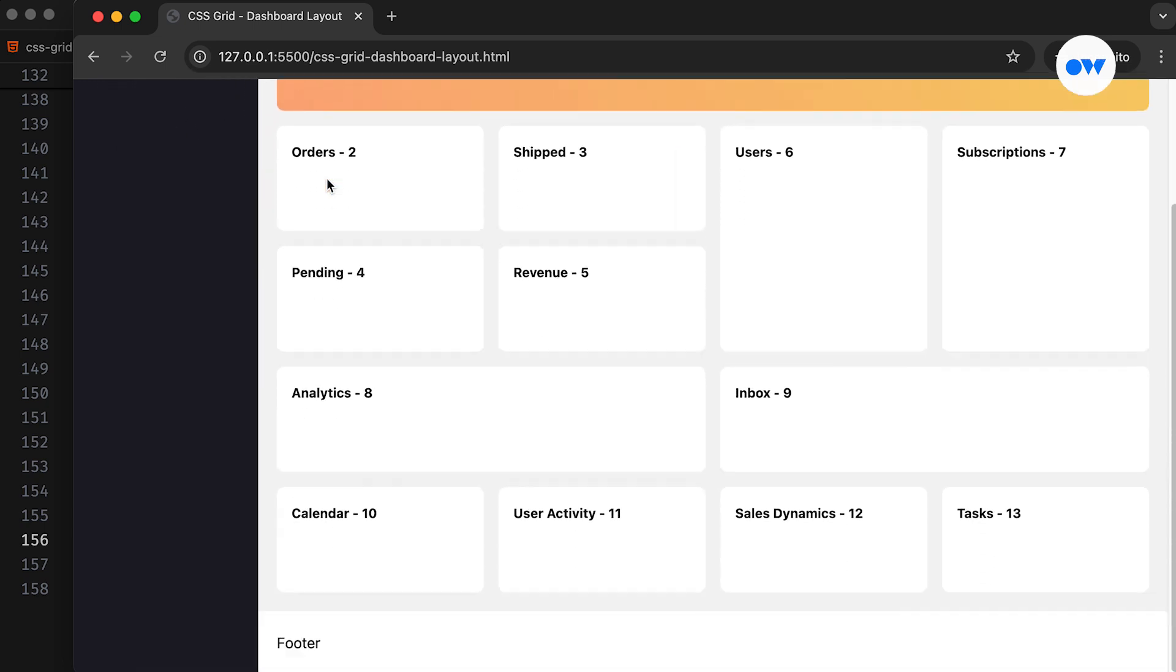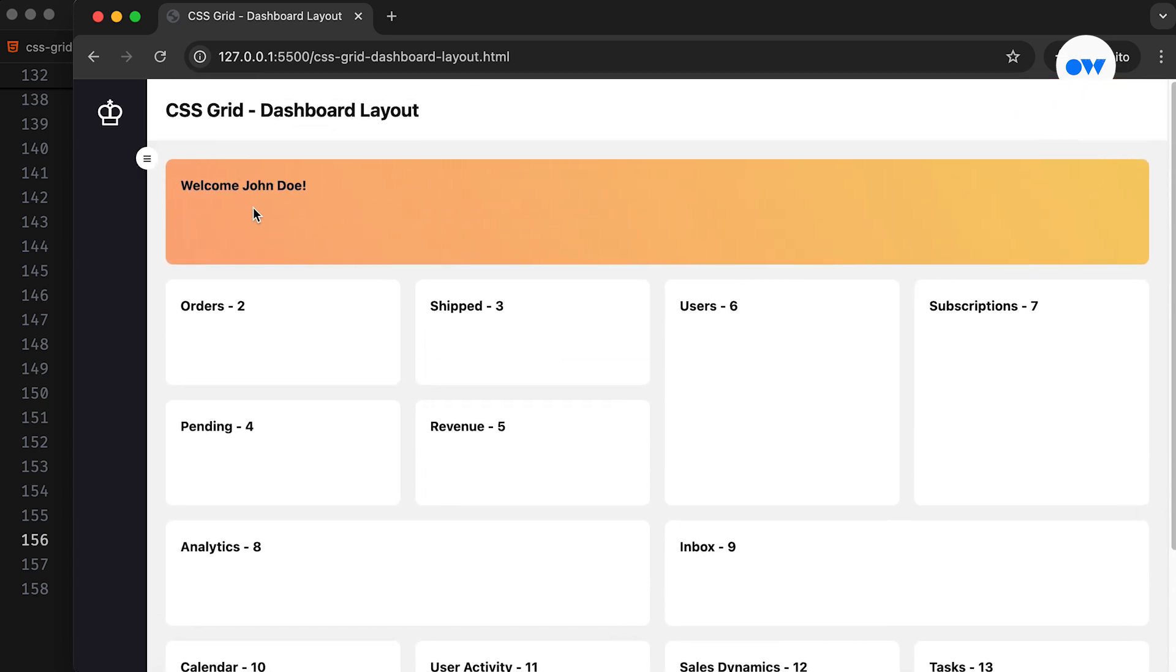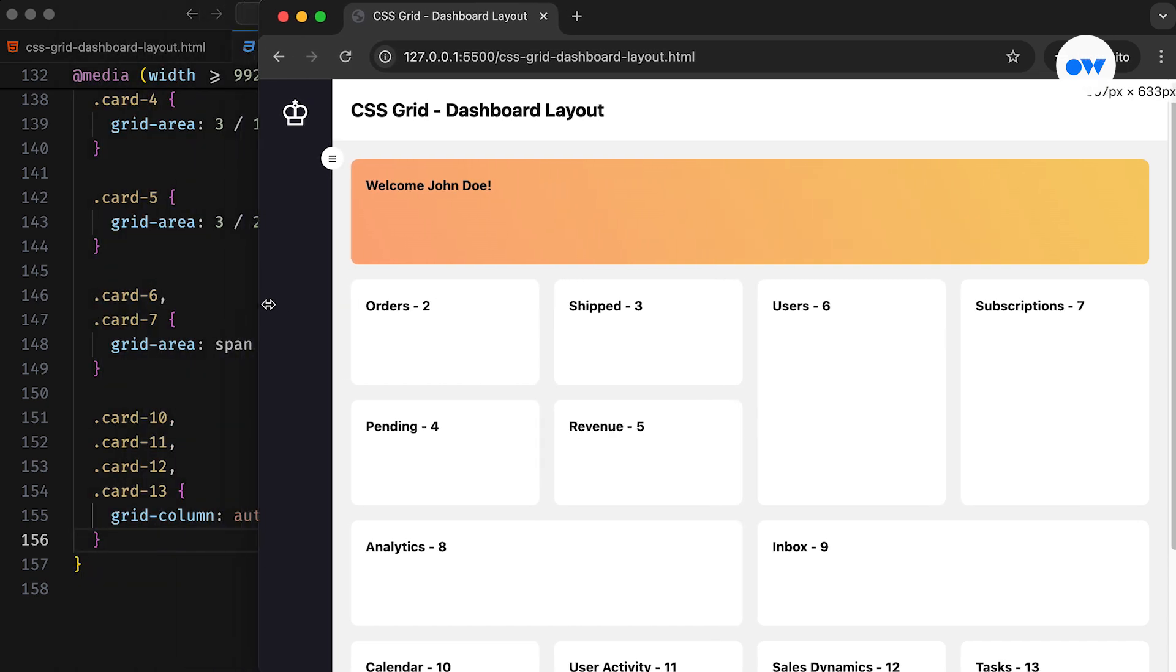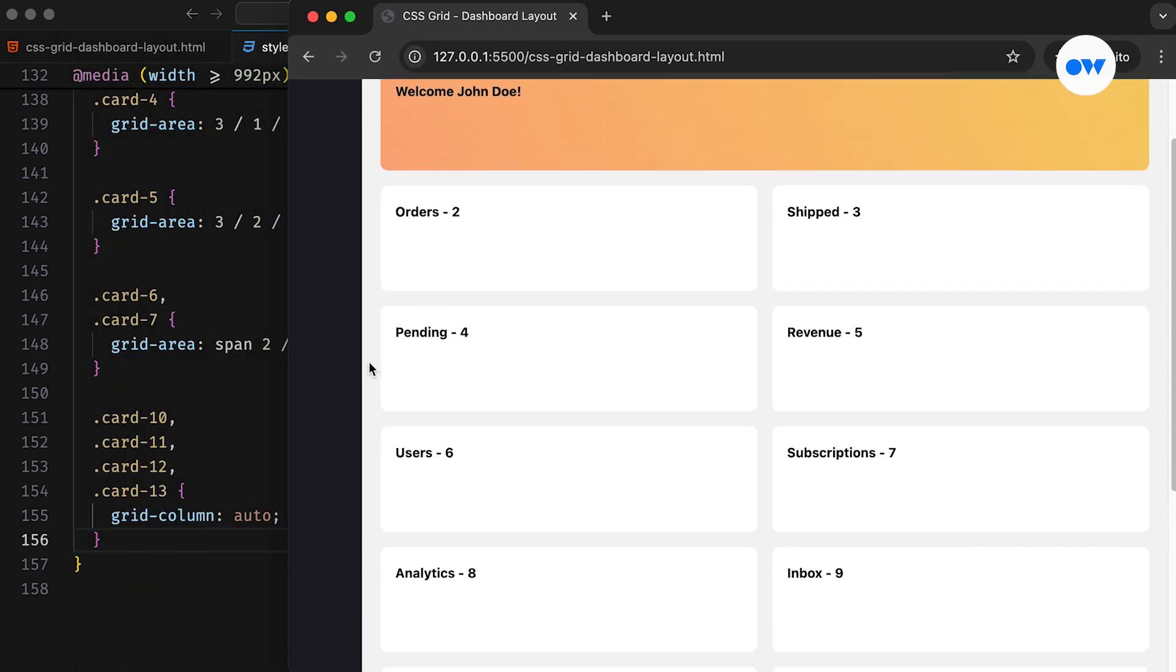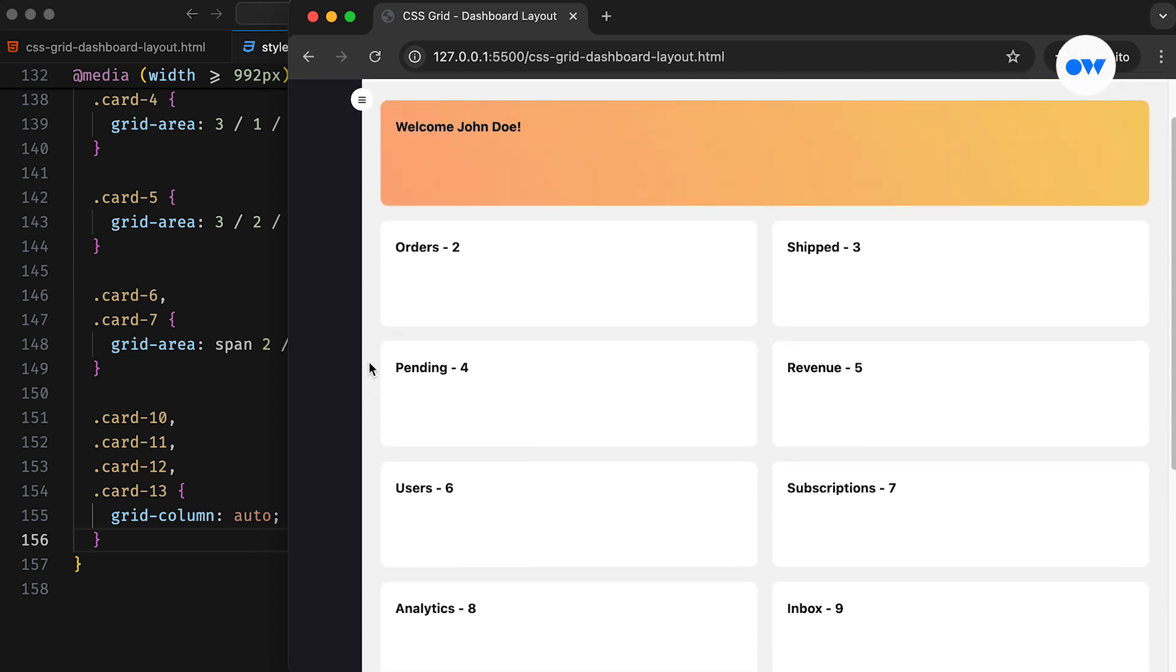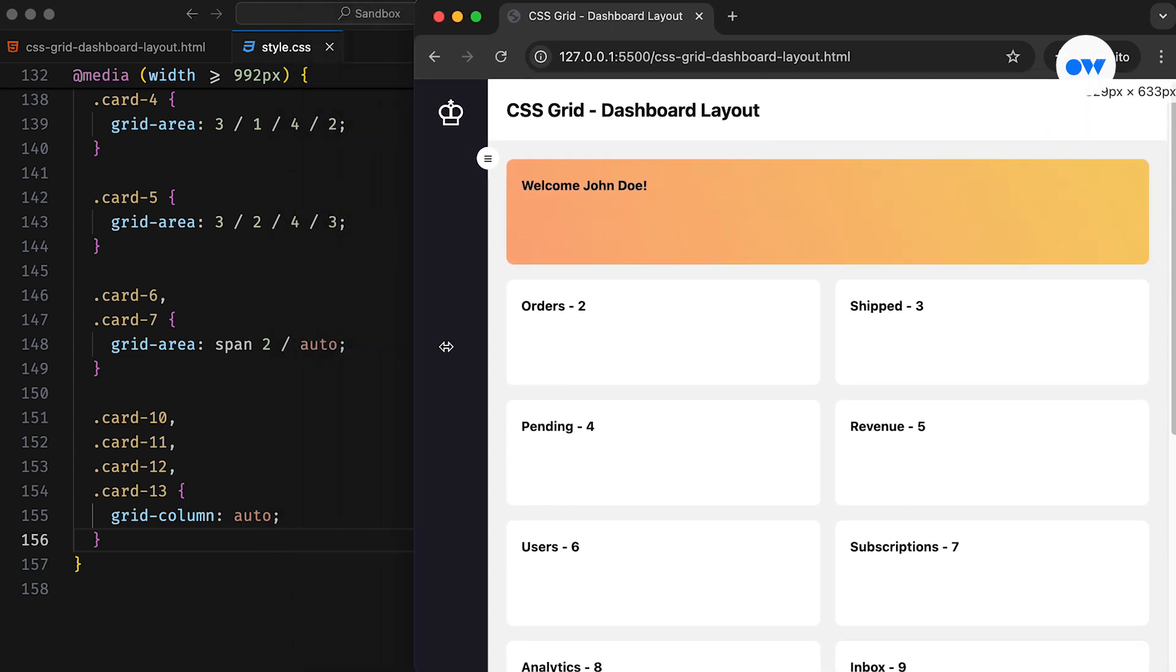CSS Grid is inherently responsive, making it ideal for creating layouts that adapt to various screen sizes and devices. Additionally, the use of media queries to adjust the grid layout and item placements based on the viewport size ensures that the website looks great everywhere.